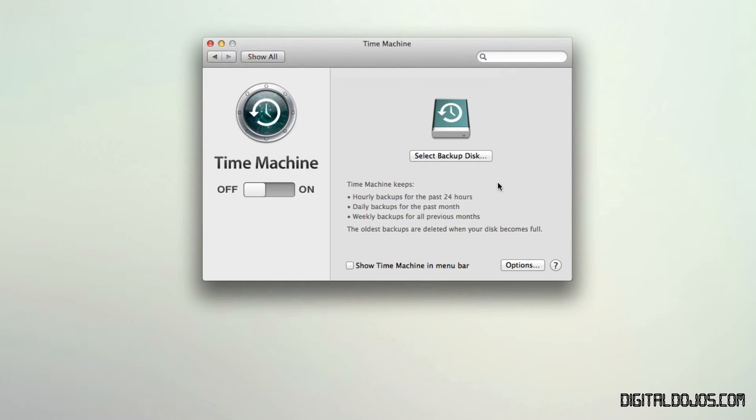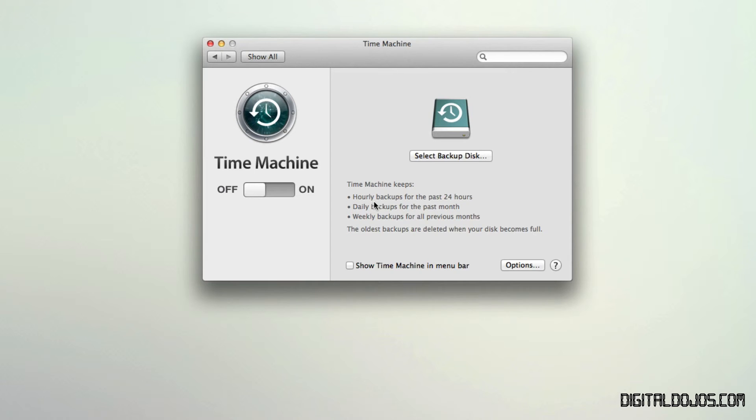It keeps every day's version of the document. That way you can access it at any point in time if you need anything. So it does daily backups. You can also do hourly backups from the past 24 hours and weekly backups for all of the previous months.